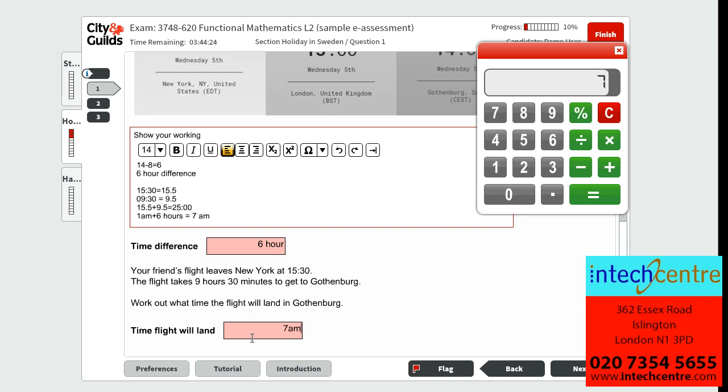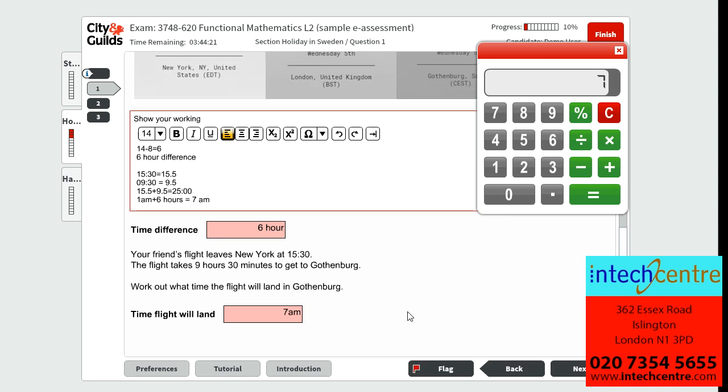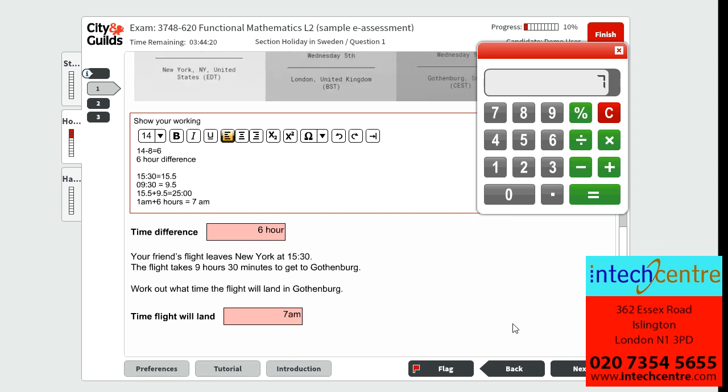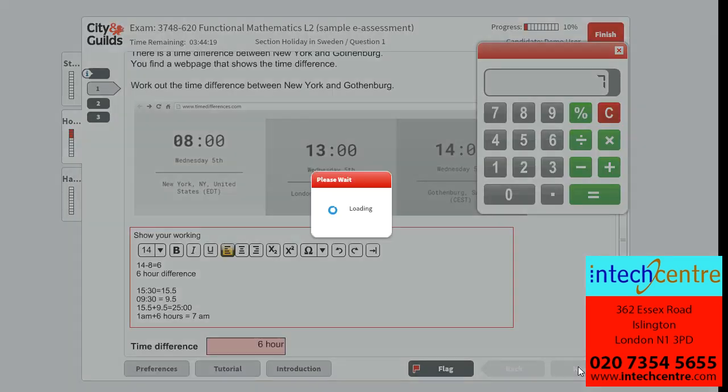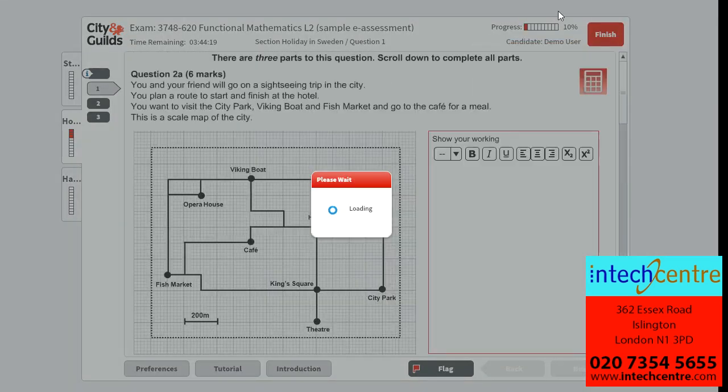It is important that you go back and check your answers. However, as this is just a demonstration, I will not be doing this.